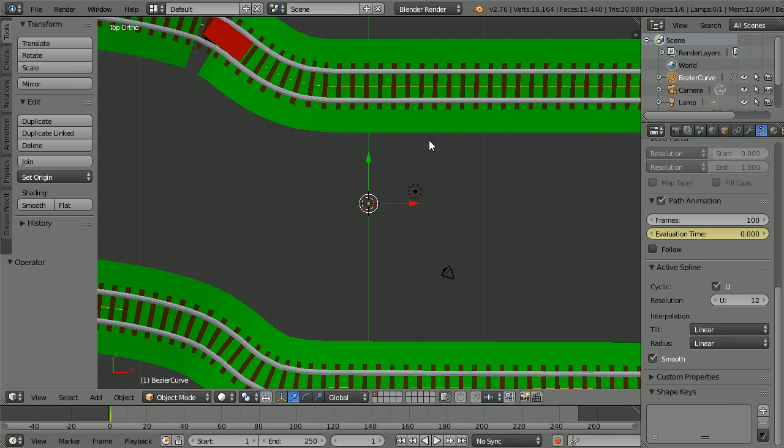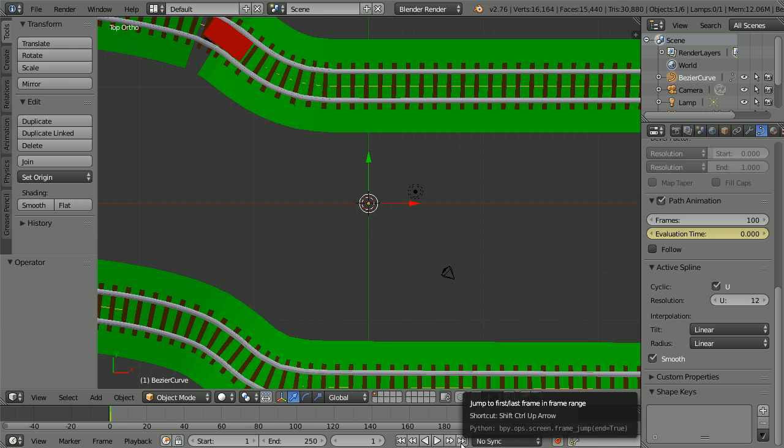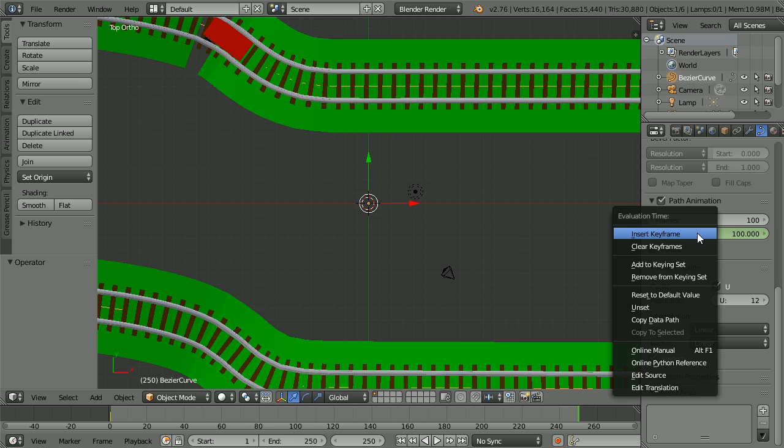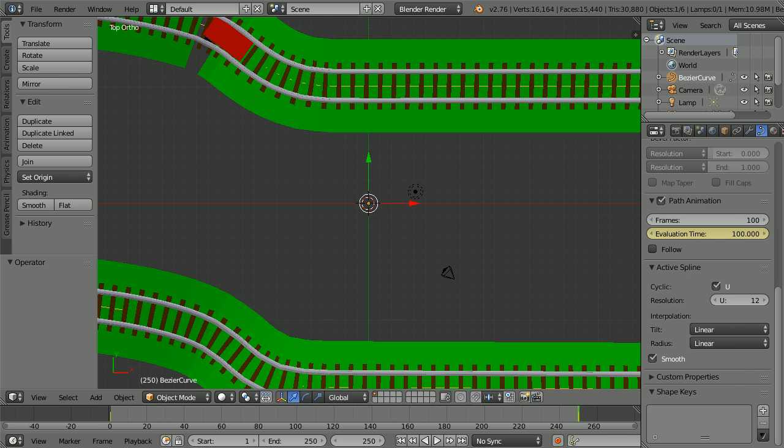To set up the second keyframe, go to frame 250. Make change: set the evaluation time to a hundred, a hundred percent completion of the curve. Insert keyframe: right click, insert keyframe.